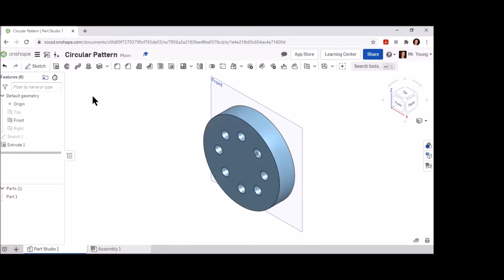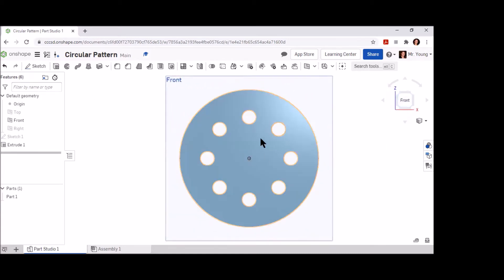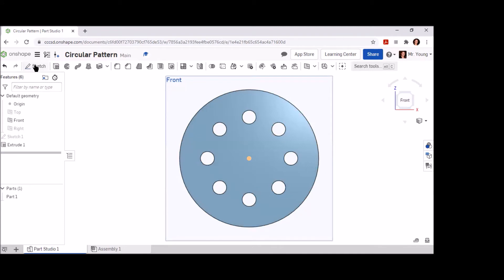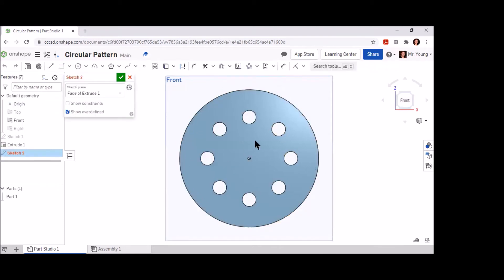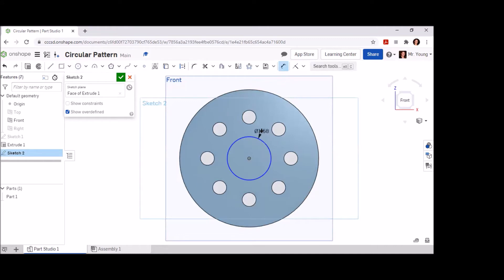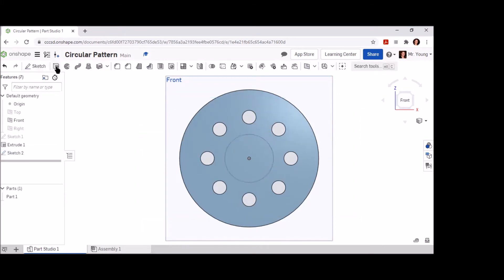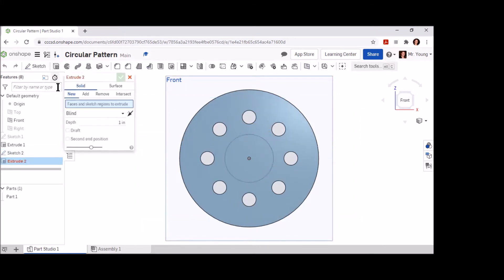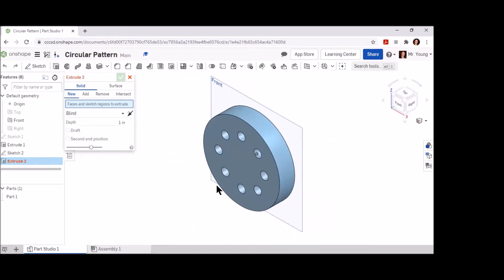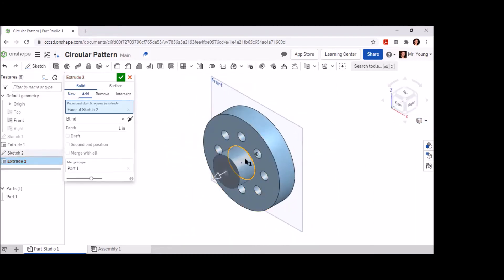Now that we have the bulk of our object created, we're going to add that center circle right in the middle of our existing block. Create a new sketch plane, select the front face of the object, and draw a new circle at the origin point. This circle is going to be given a dimension of 1.75 inches. You can finish this sketch and go ahead and extrude that new circle. Once you've selected the circle area to extrude, give it an extrusion depth of one inch. This dimension is also found in the right side section view of your drawing sheet.